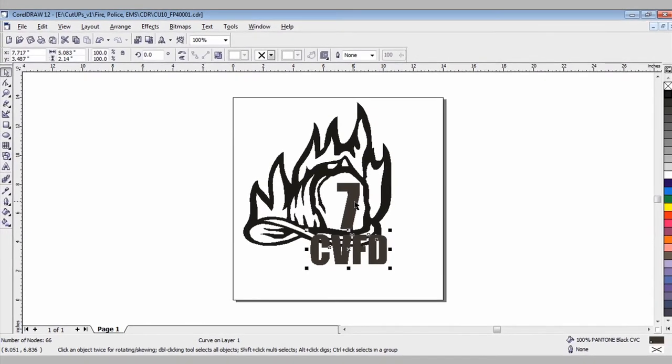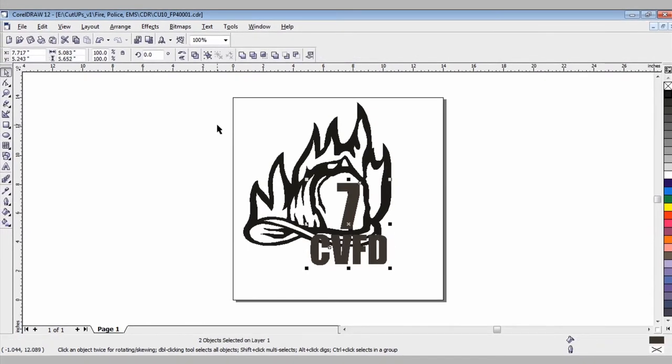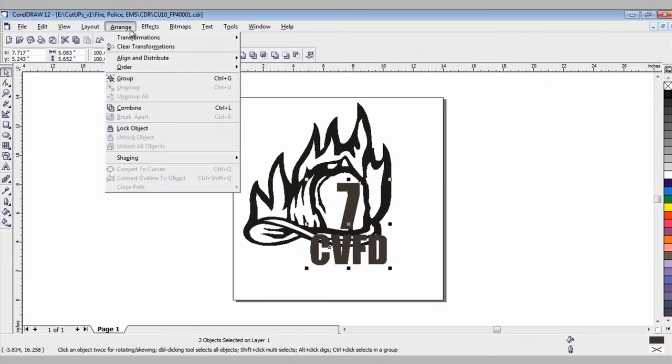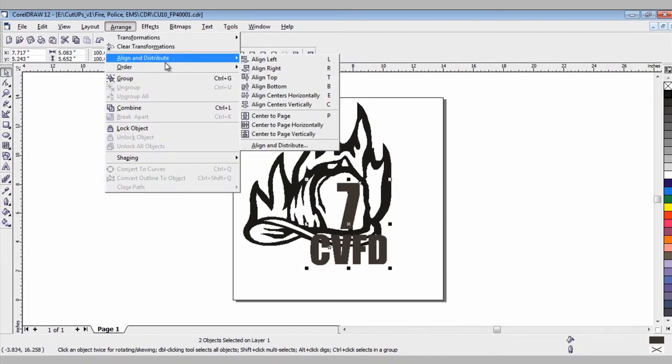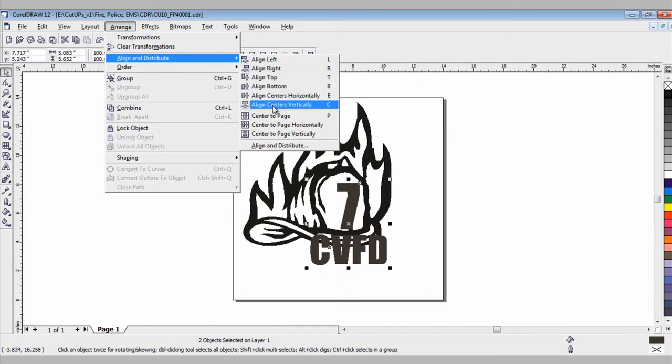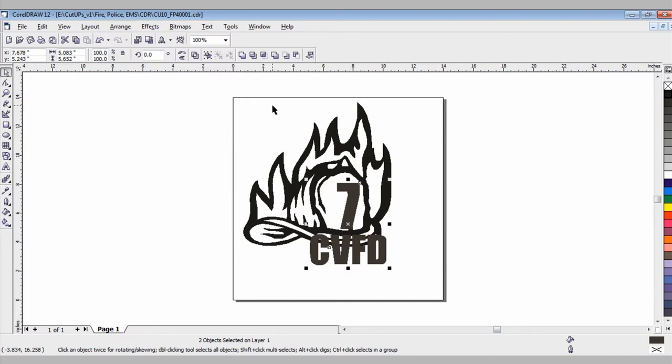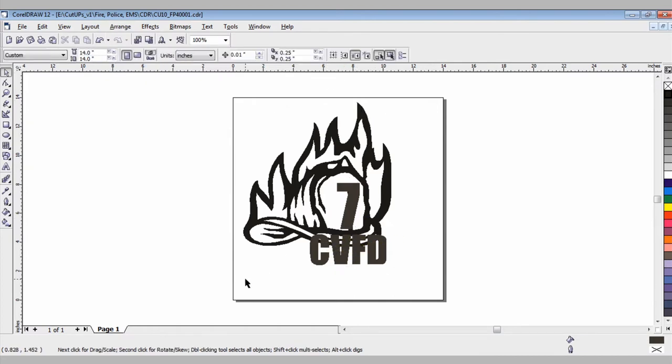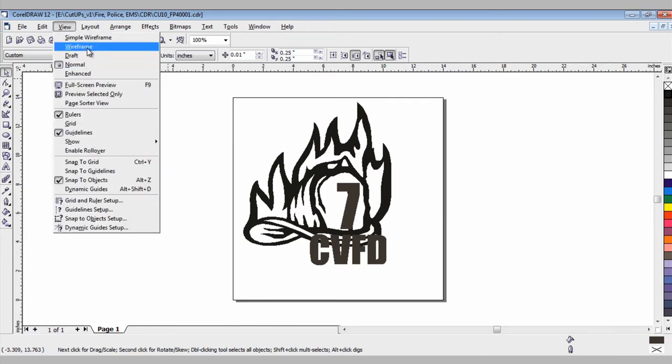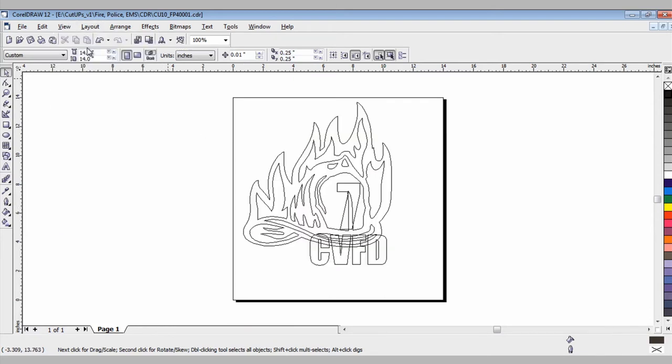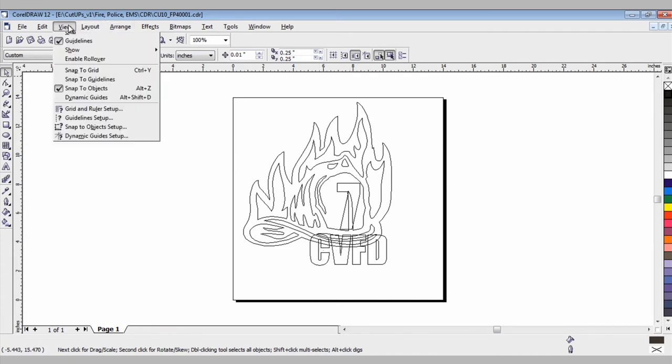You can go up to Arrange, Align and Distribute and you can align the centers vertically, which means basically create a center line between the two. You can see it adjusted over slightly, that way you're not manually trying to scroll it and center it by eye. Once again, if I go back to the wireframe view, you'll see all these cut lines within the CVFD and that's something I don't want.